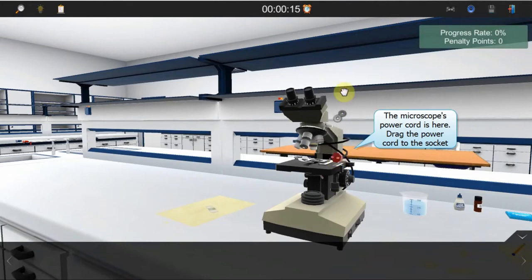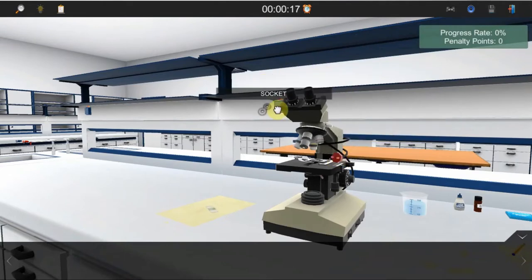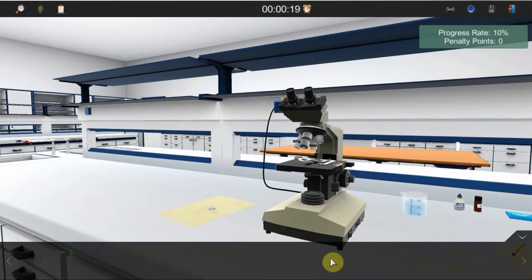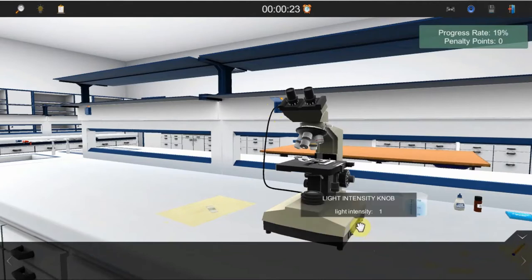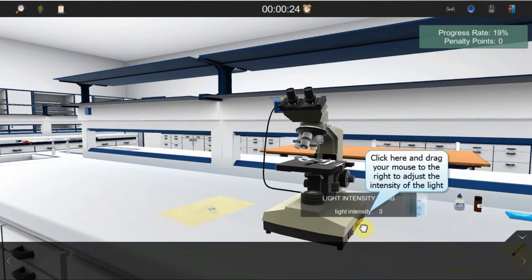Connect the plug of the microscope into the nearest socket. Turn the light of the microscope on. Adjust the light intensity to 18 by rotating the light intensity knob to the right.